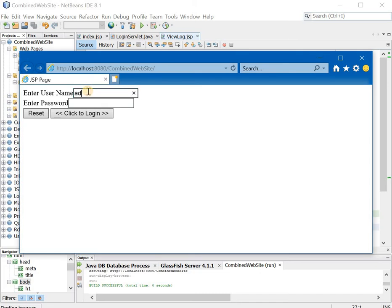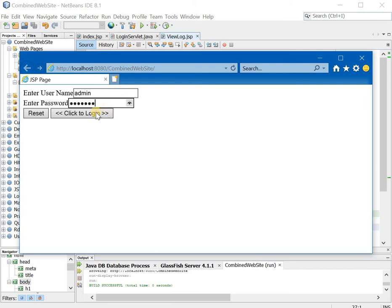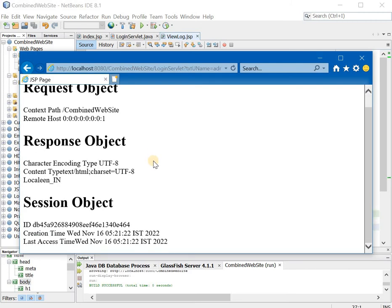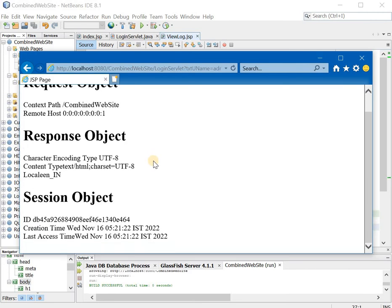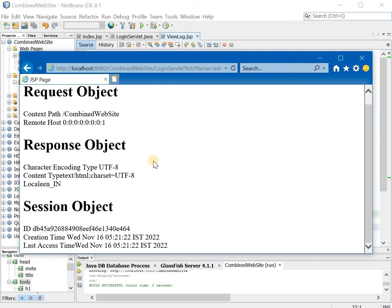So my user name I am giving the correct user name now. So admin and correct password so servlet, make sure. I have entered servlet as small so obviously I will enter it small. You can see over here. It is showing me the request object, the response object and the session object.